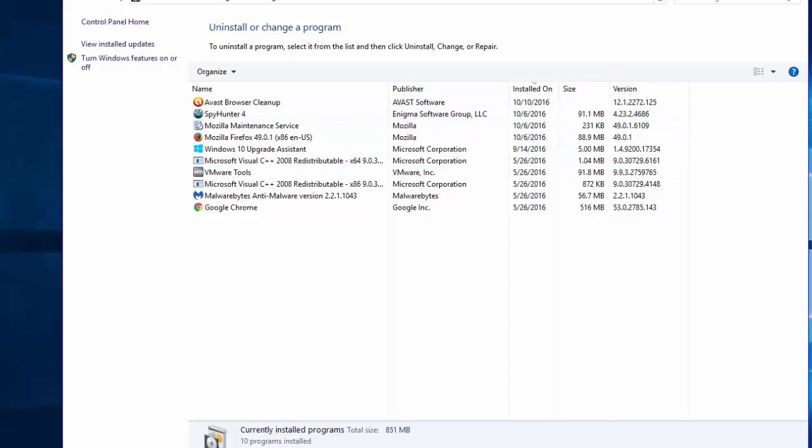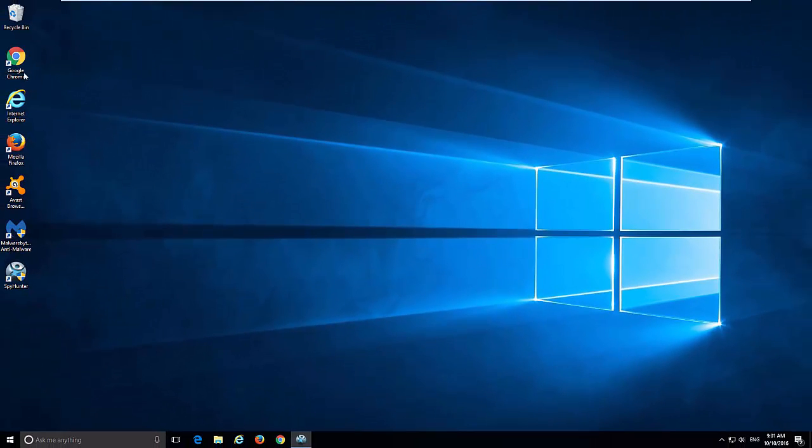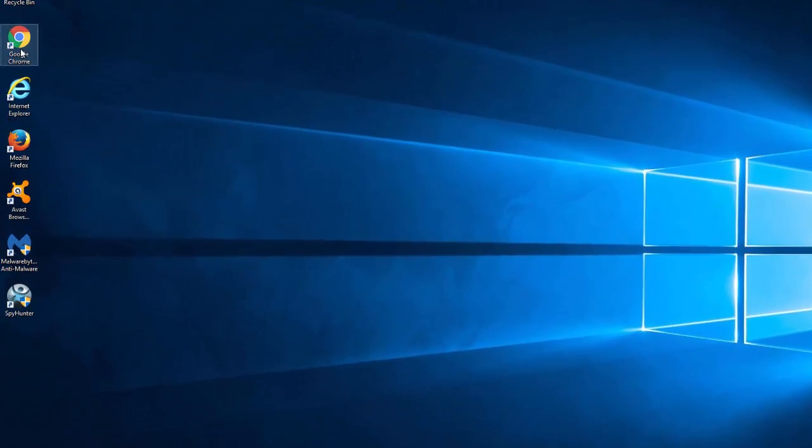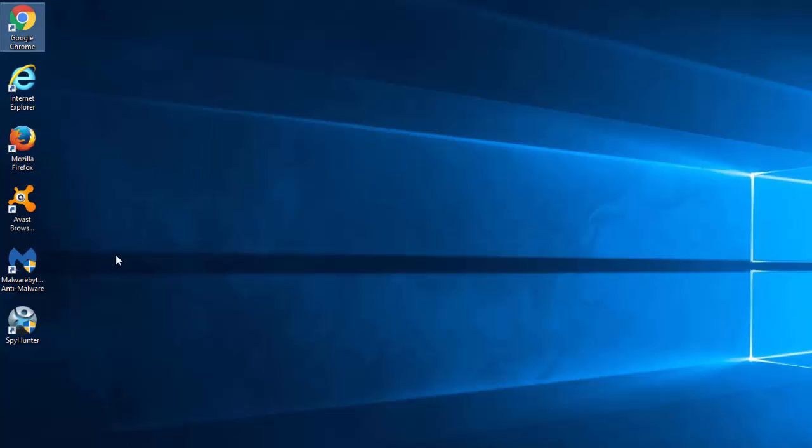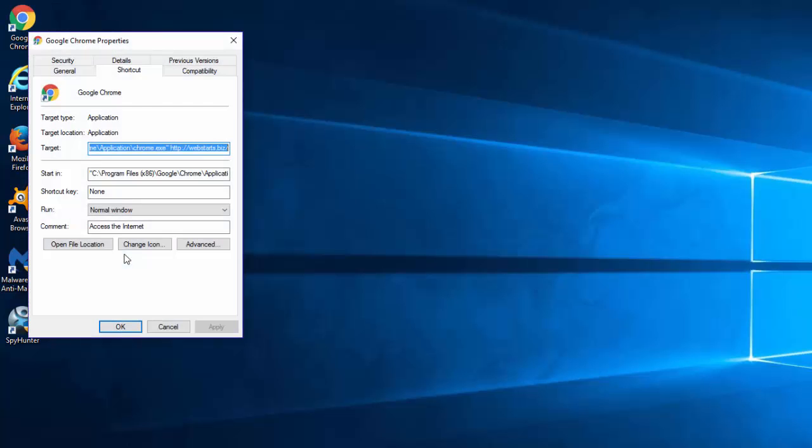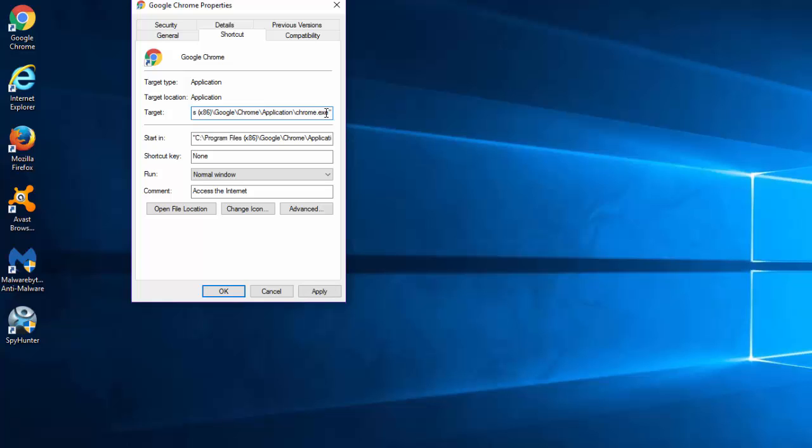After you uninstalled all the unwanted software from this list, you need to fix your browser shortcuts. Right click on the browser shortcut, choose Properties, and in the Target field you need to remove the webstart.biz URL, leaving only the path to the executable file of the browser and quotes.